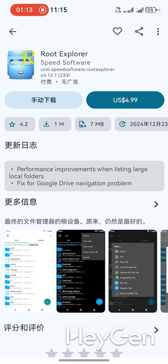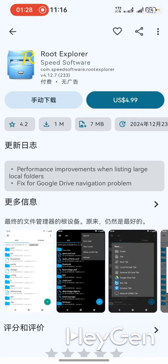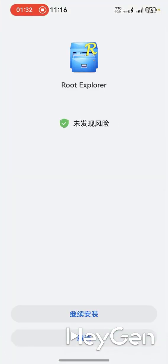At this point, this store requires you to use special methods — special network methods — to log into your Google account. Then you can directly access everything you previously purchased. For example, I previously bought the RE Manager. Although the app requires a fee, I can directly just click to install it.